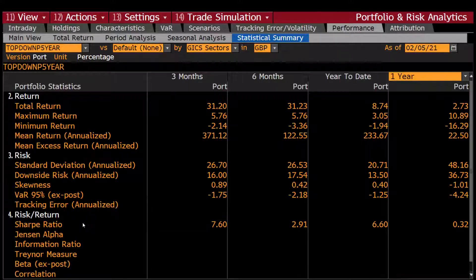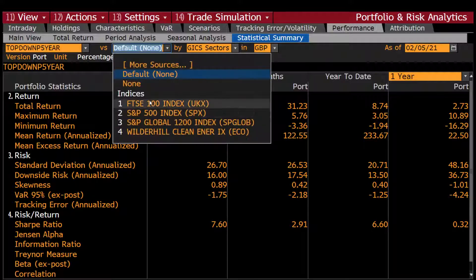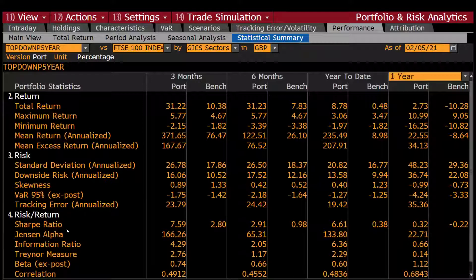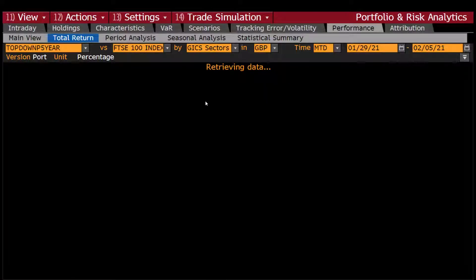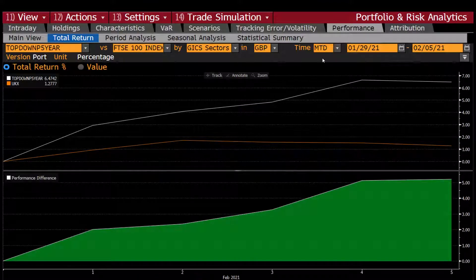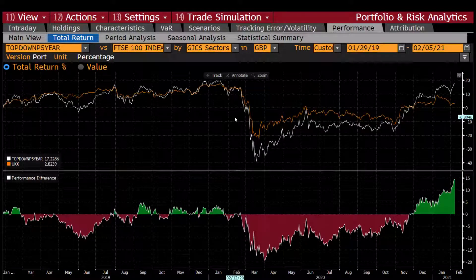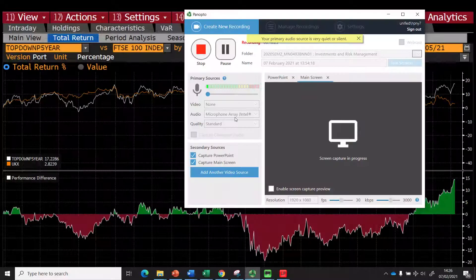Some values are not appearing because you haven't selected a benchmark. If I select the FTSE 100 as the benchmark, you can see all the indicators are filled in — tracking error, Sharpe ratio, Jensen's alpha, information ratio, Treynor ratio — all these are available to analyze portfolio performance. There are also other tabs including graphical representations of how the portfolio performed over the period. You can change the time period and see how your portfolio performed compared to your selected benchmark. Thank you very much for your time and for listening.